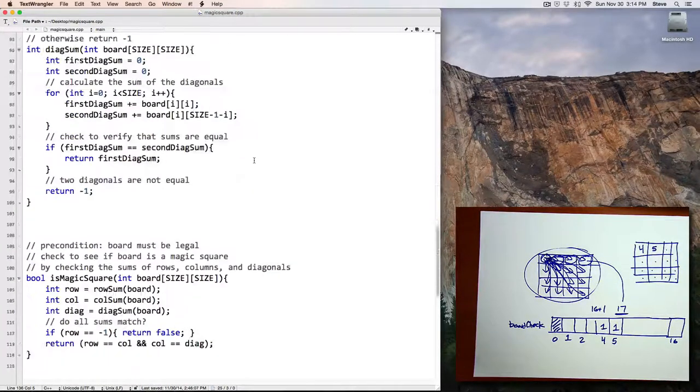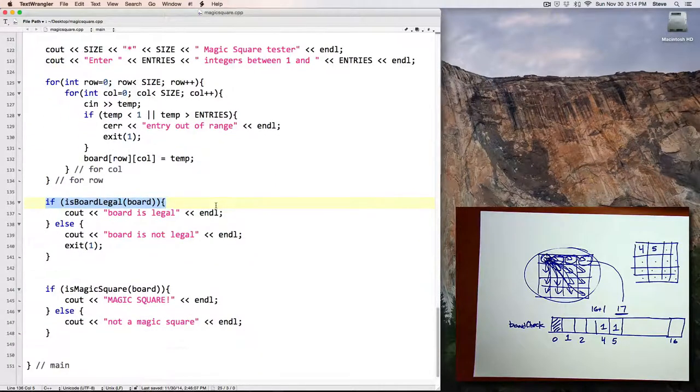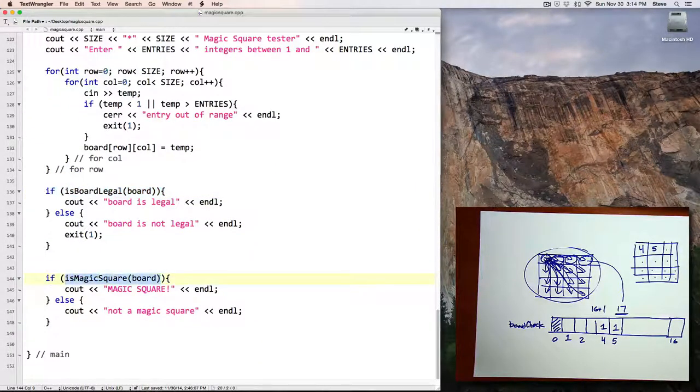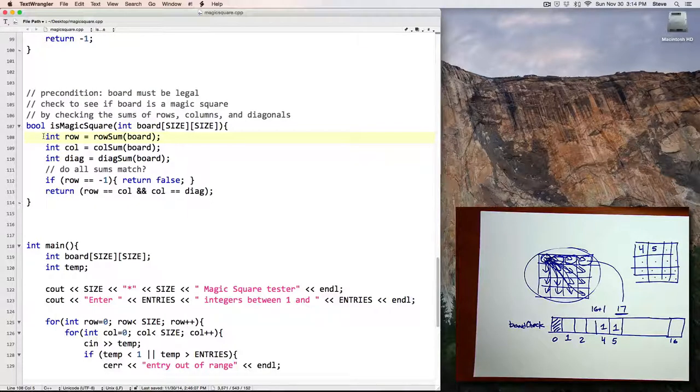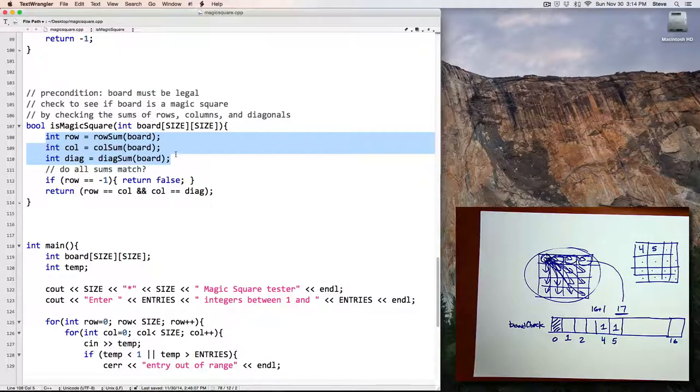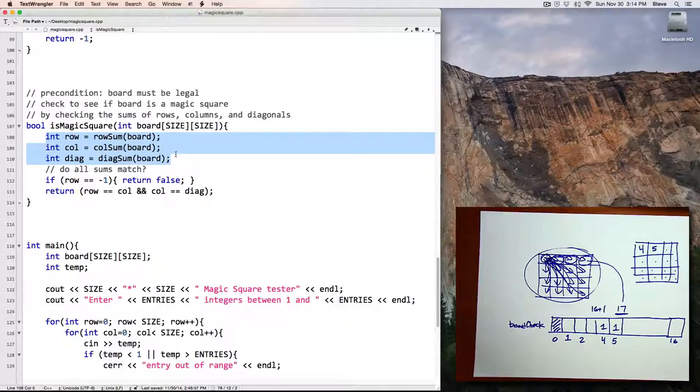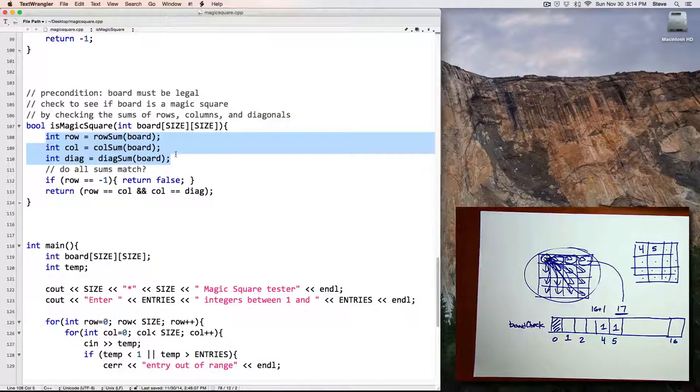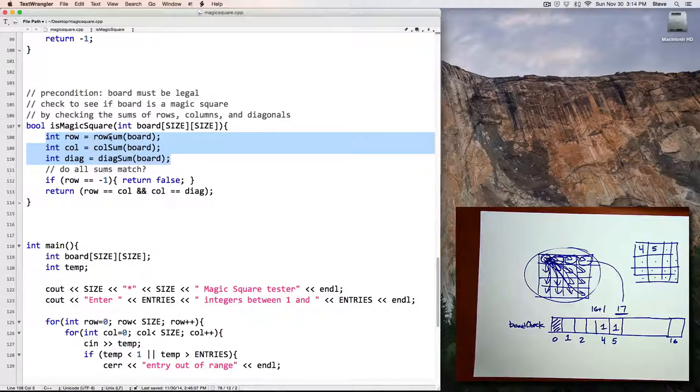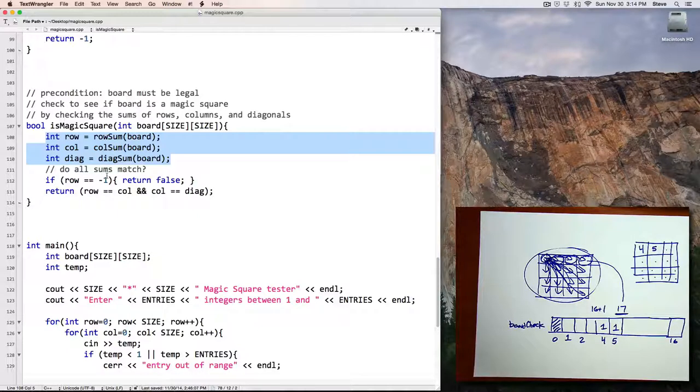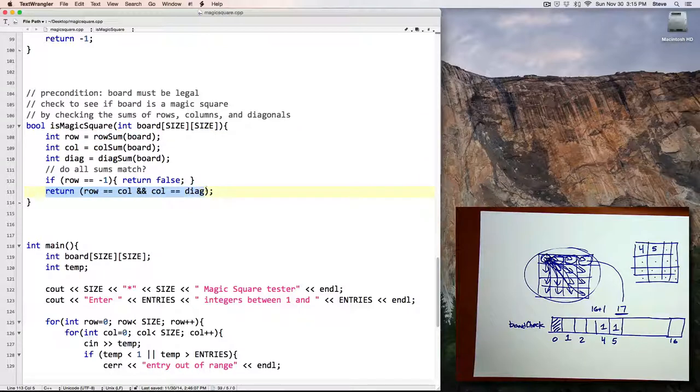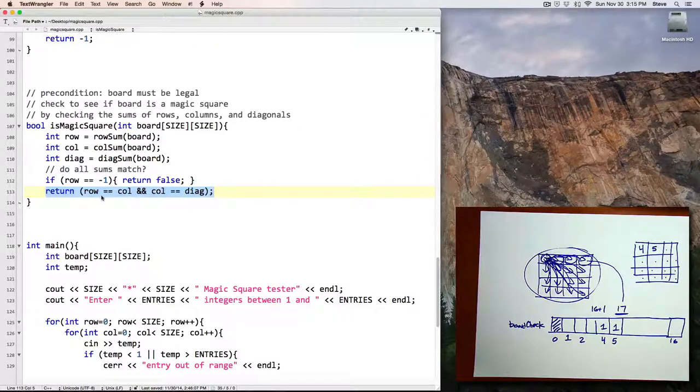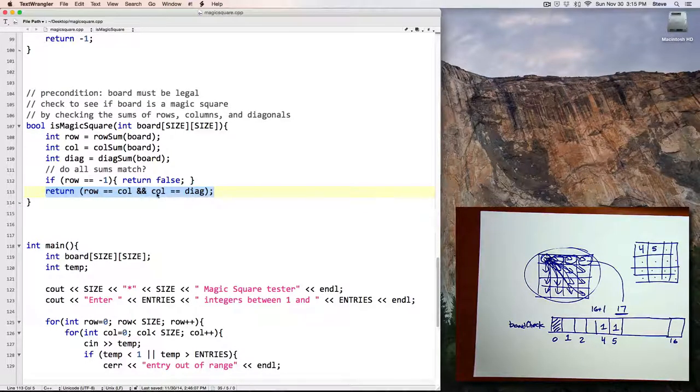Let's look back at main and the next call to the isMagicSquare function. In the isMagicSquare function, I call my other three functions to get the sum of the rows, columns, and diagonals. Then I check the value returned by the row sum to see if it's negative 1, and if it is, then I know I don't have a magic square and I return false. Otherwise, I'll return this equation here, which is going to be either true or false. It's true if the rows and columns are equal and the columns and diagonals are equal.